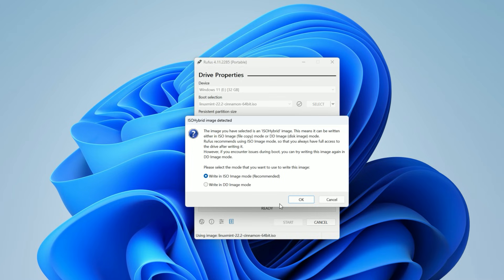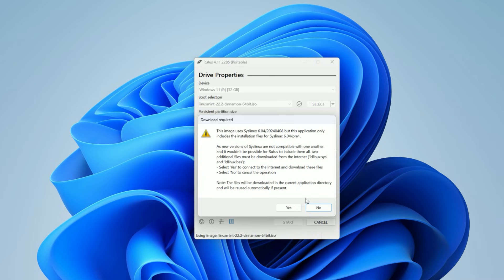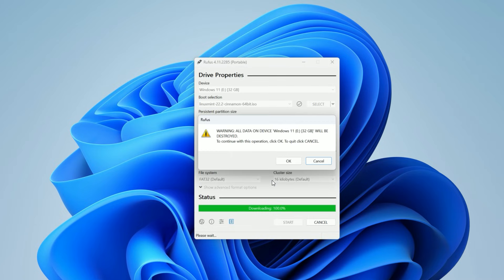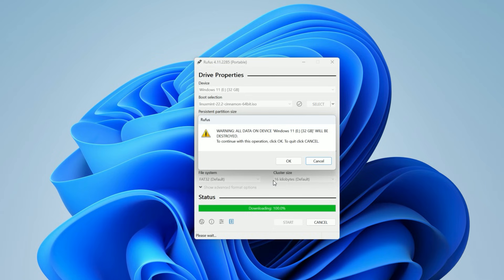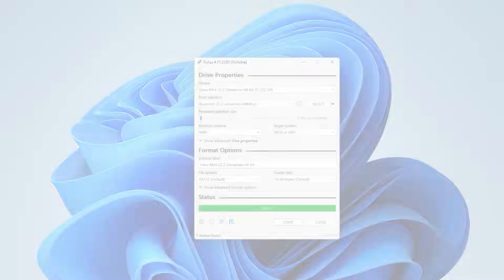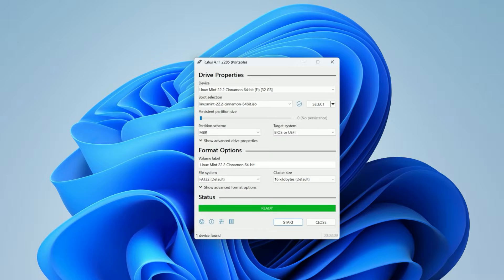You might get a pop-up about downloading files or ISO hybrid mode. Just click Yes or OK. Finally, it will warn you that all data on the USB will be destroyed. Click OK to confirm. This will take a few minutes to write the files. Once the green bar says Ready, you can close Rufus.